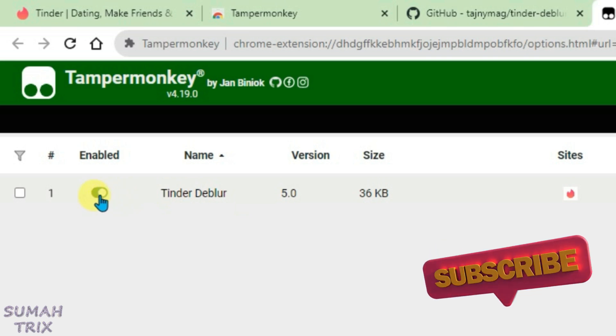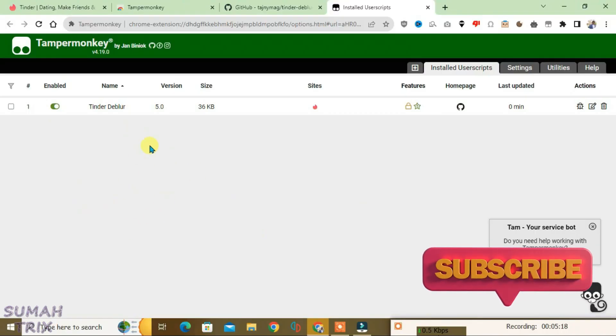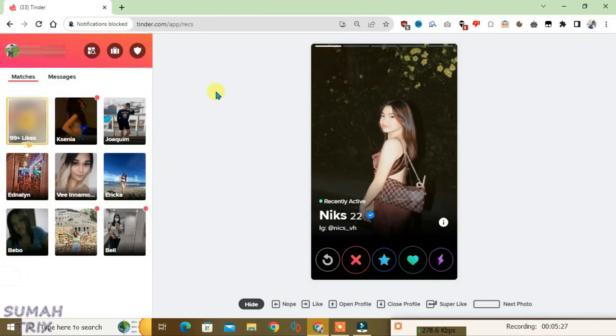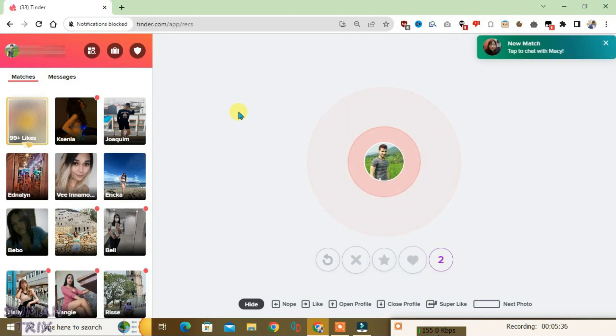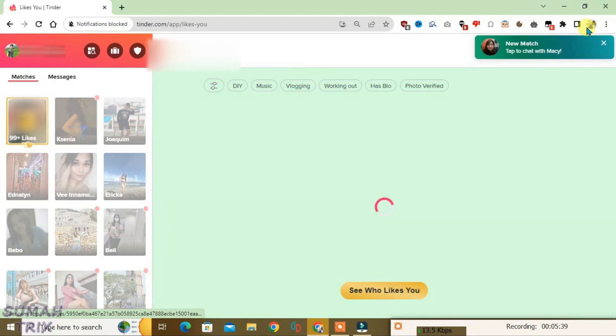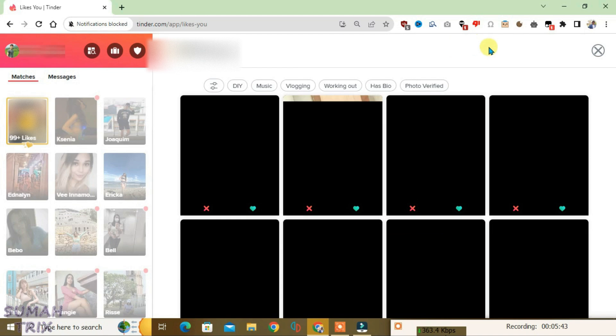Now you can close all the tabs here and keep the Tinder page. Now just refresh the page here with Ctrl+R. Now if you go to the Likes section here, you can see all the likes have been unblurred.